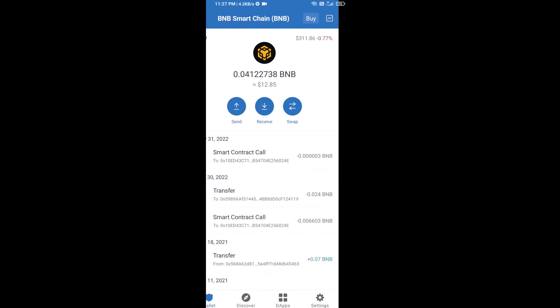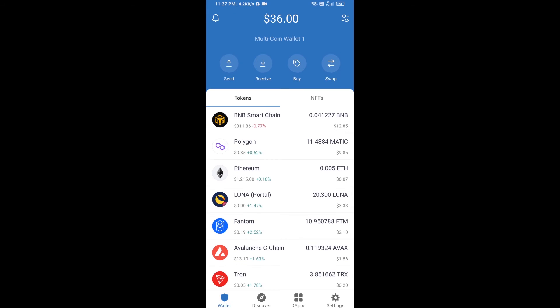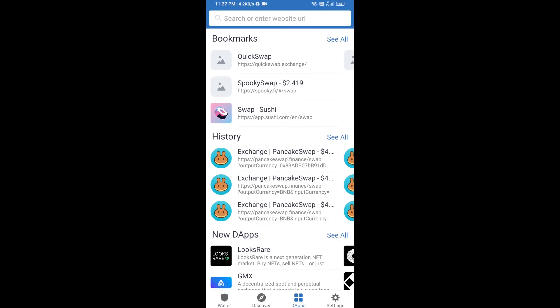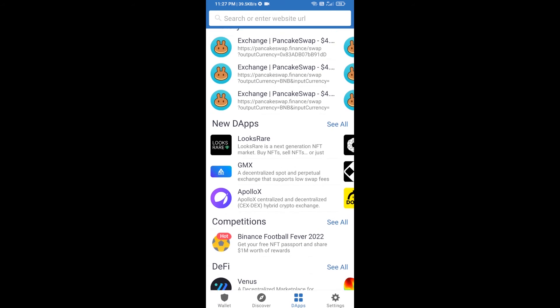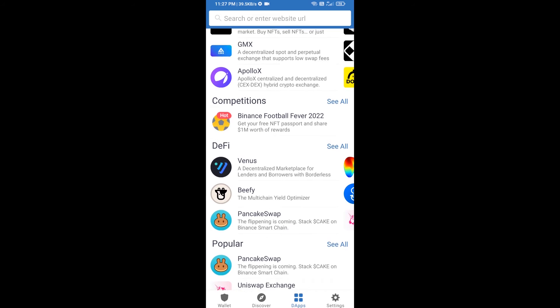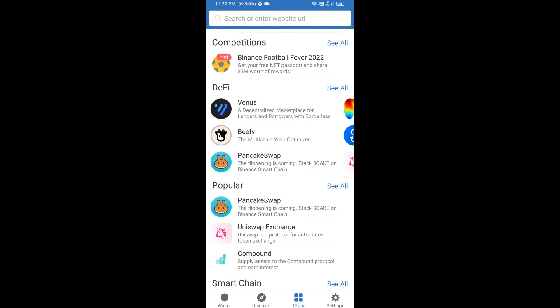After receiving BNB Smart Chain, you will click on dApps and go to PancakeSwap exchange. Click on PancakeSwap.